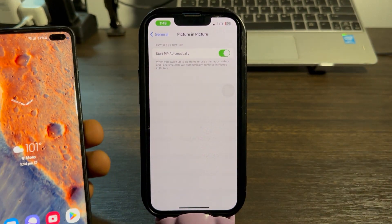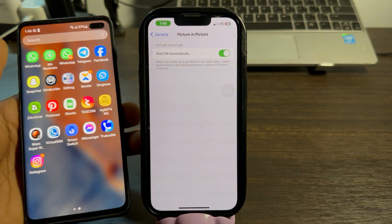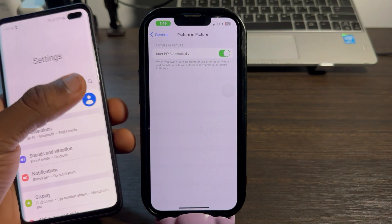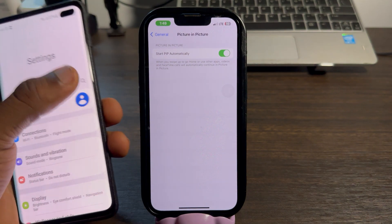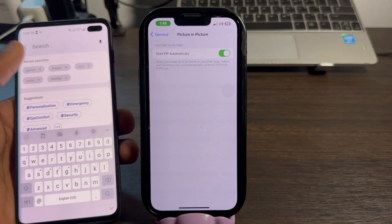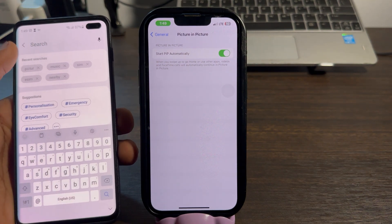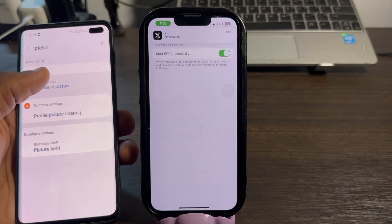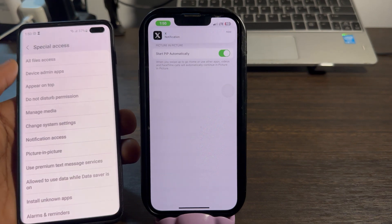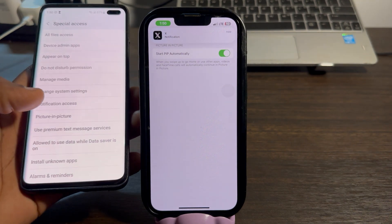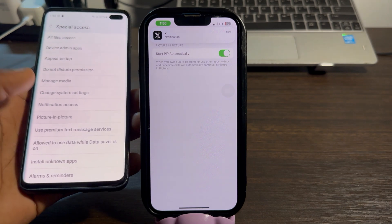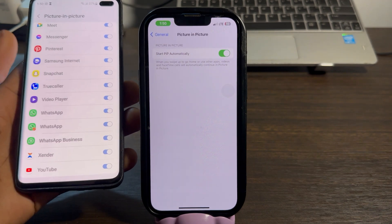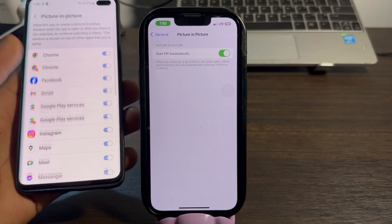On your Android device, go to Settings, click on the search bar, and search for 'Picture in Picture.' Click on it, then click on it again. After that, look for Telegram and enable it.